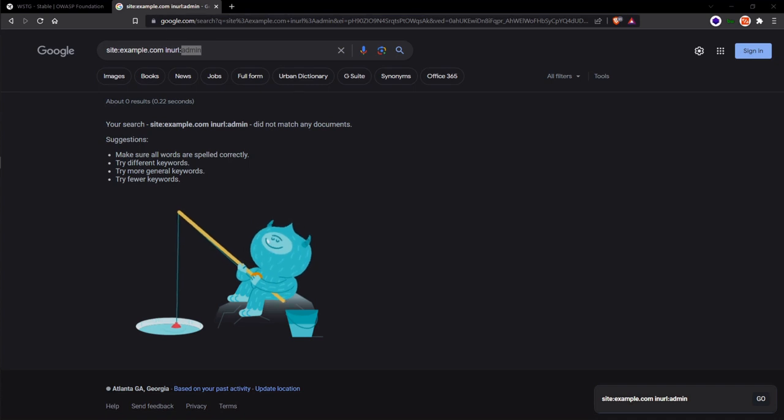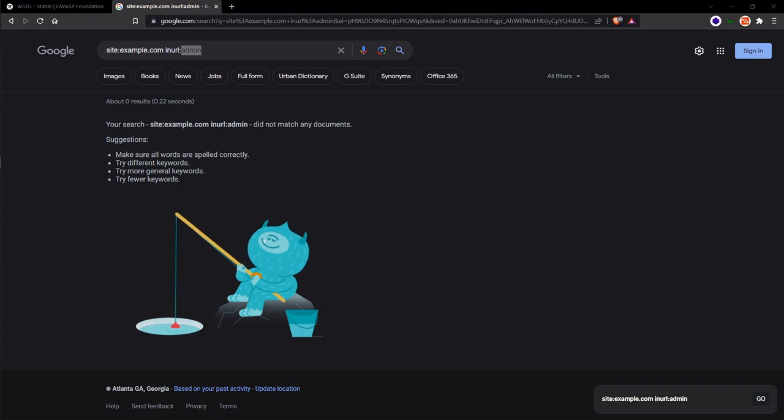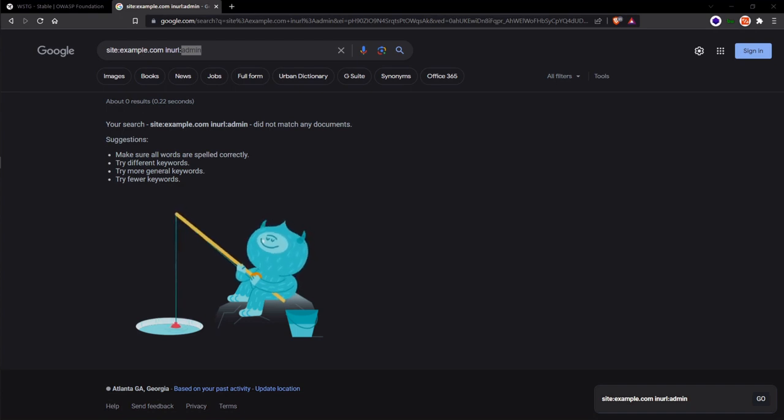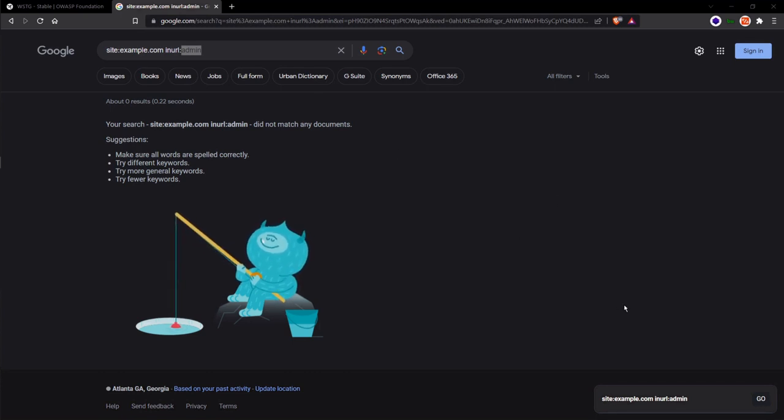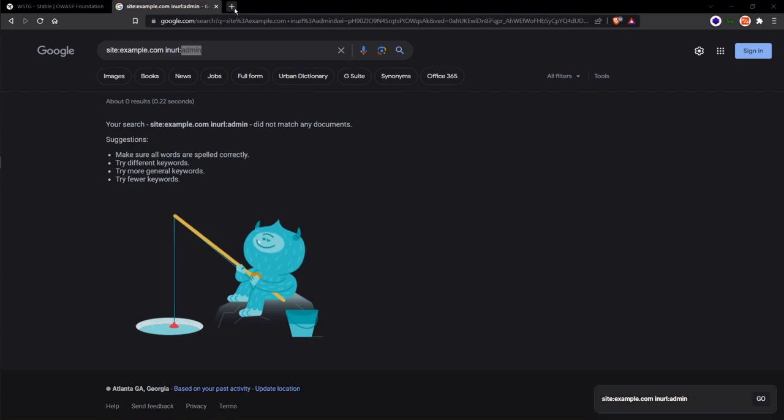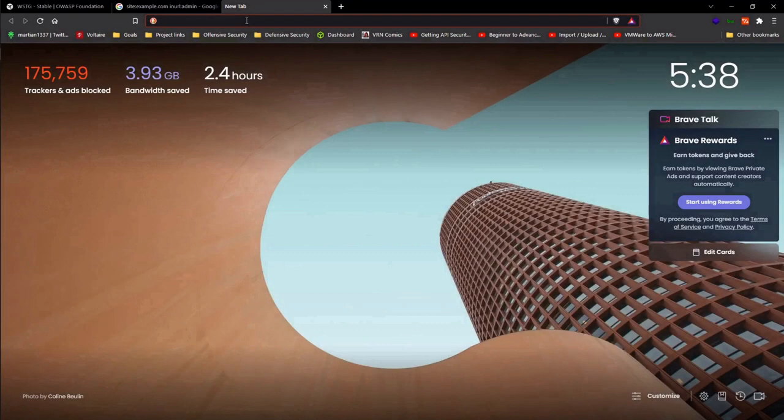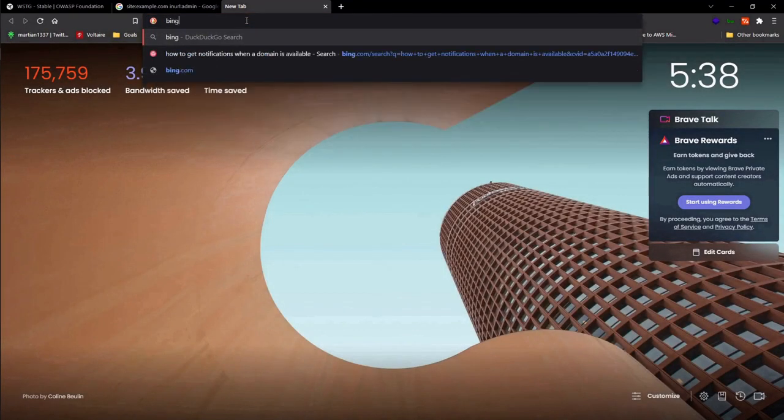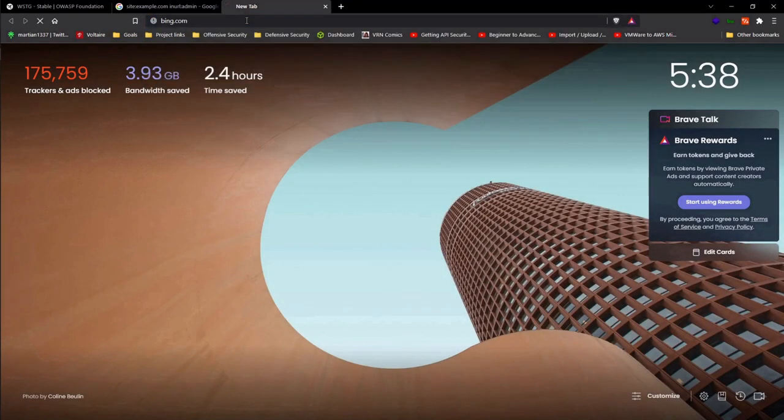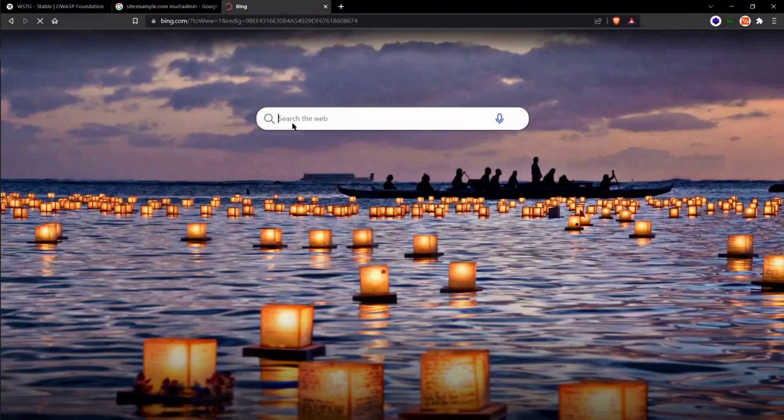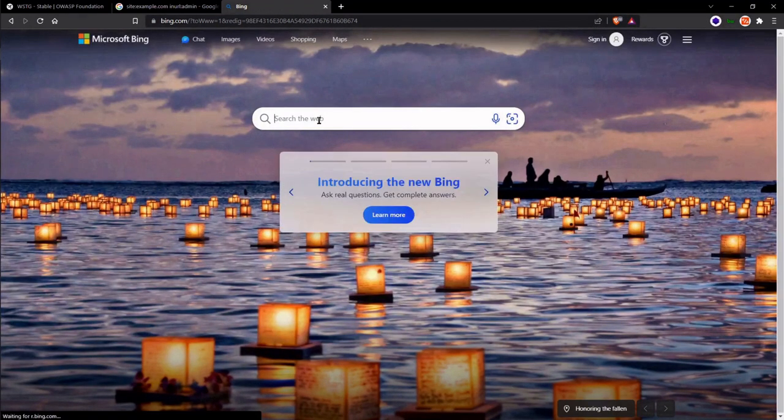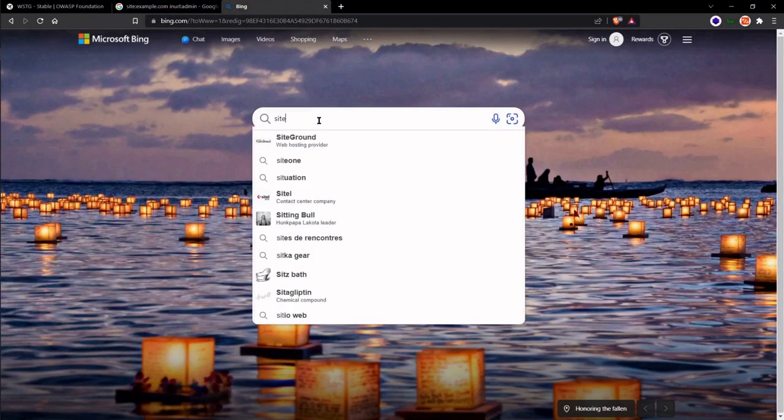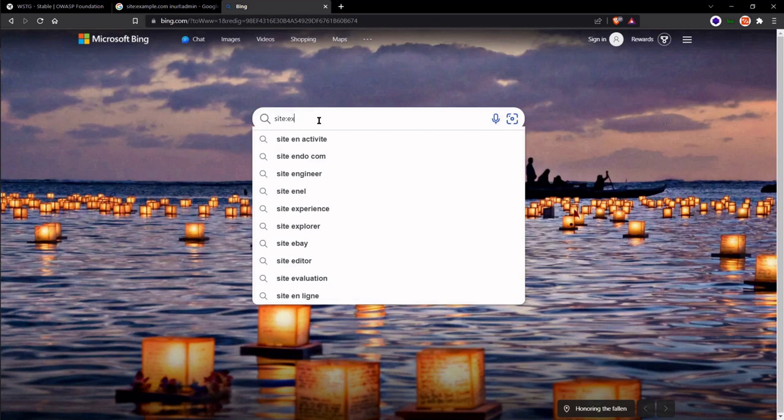As you can see, in this case nothing was found, no admin pages exposed. But in the real world, this does happen and this would be a very basic way to find an exposed admin page. In order to mirror this on another search engine such as Bing or DuckDuckGo, let's head over to bing.com.